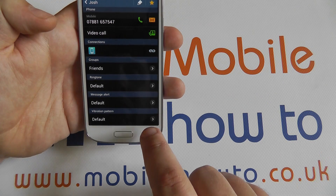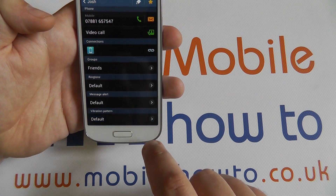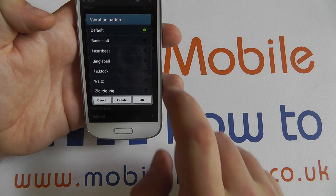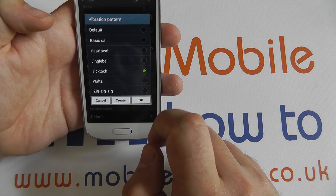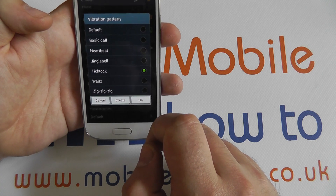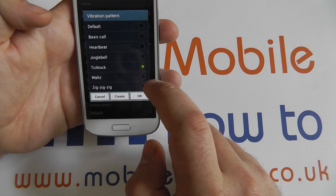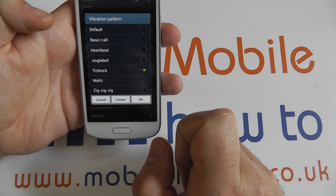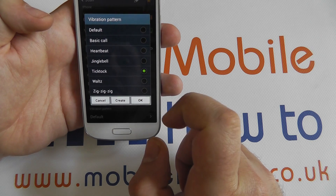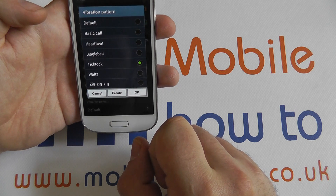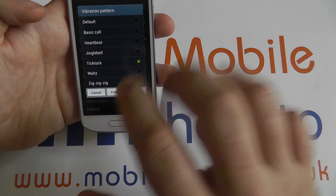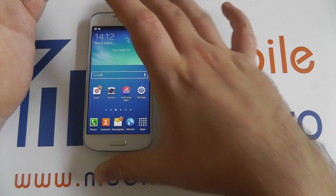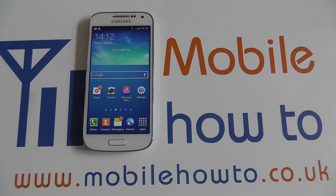You can also change the vibration pattern. The default pattern is just to buzz slowly but there are some specific vibration patterns which are different to the others, which might notify you a little bit more quickly as to who is contacting you. That's how to set specific notifications for contacts.